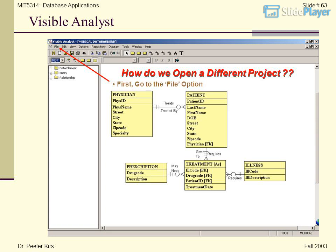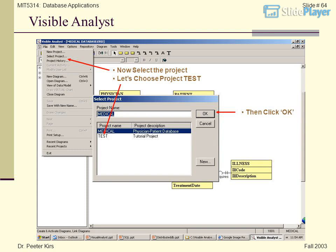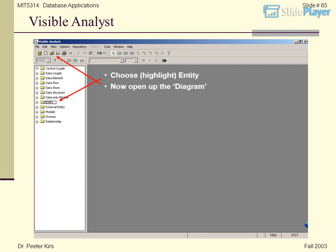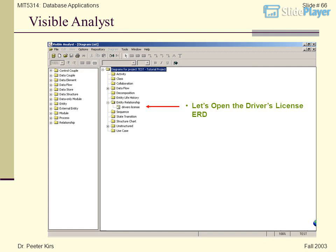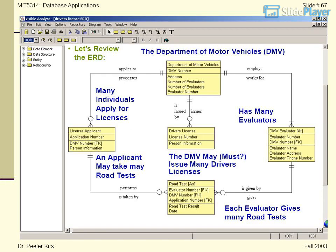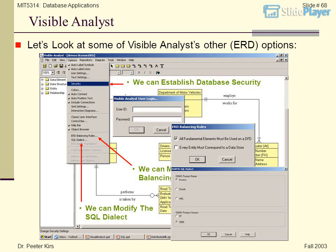How do we open a different project? Go to the File option and select the project — let's choose project Test, then click OK. Now open up the diagram — let's open the Driver's License ERD and review it. The Department of Motor Vehicles (DMV) has many individuals applying for licenses and many evaluators. An applicant may take many road tests. The DMV must issue many driver's licenses, and each evaluator gives many road tests.